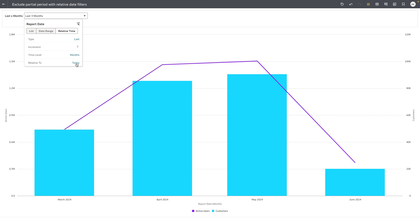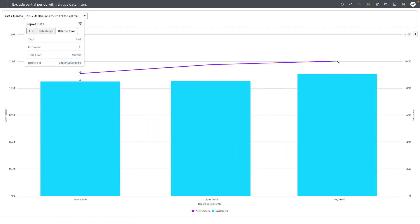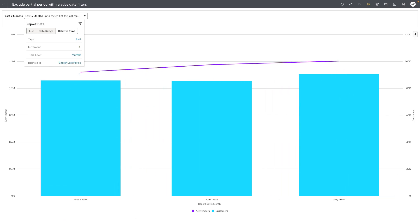Changing the relative to from today to end of last period will essentially exclude the current partial period the user is in and show the data for the last three months of data.